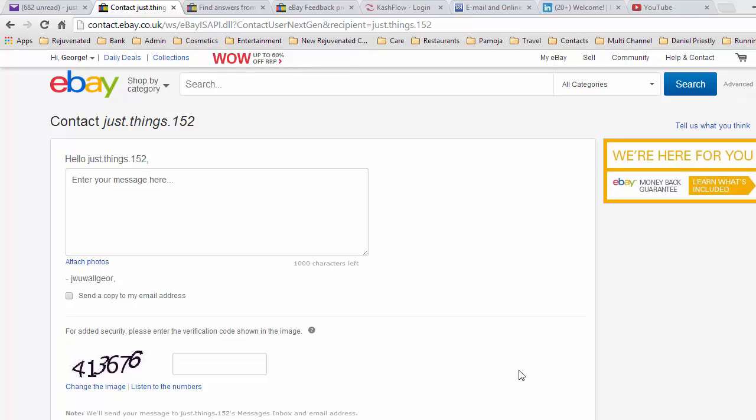You will often get contacted by a customer claiming not to have received something and it will arrive by an external email.